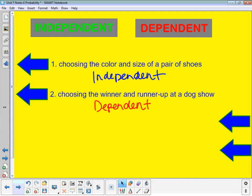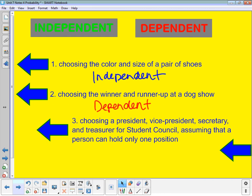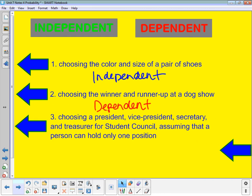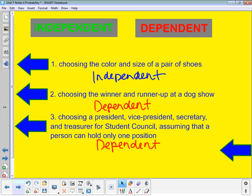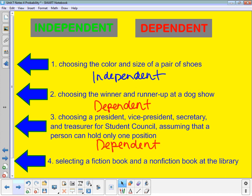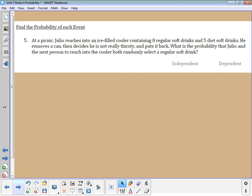Example three: choosing a president, vice president, secretary, and treasurer for student council, assuming everyone can only have one job. I pick the president, and now my group of remaining people has changed. Then I pick the vice president and it changes again, then the secretary changes again — one event is affecting the other, so this is also dependent. Pause the video and decide whether number four — selecting a fiction book and a nonfiction book from the library — is independent or dependent.